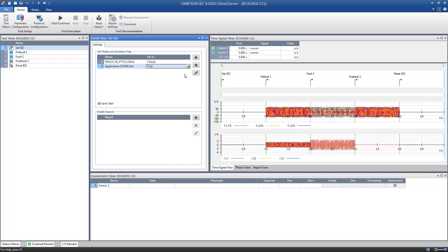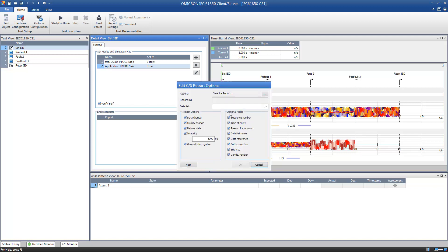An IED can use so-called reports to inform the control center about an occurring event. These reports are triggered by predefined trigger events. The information within a report is grouped in so-called data sets. To be able to access a report during the test, you have to activate a report in the state Set IED.